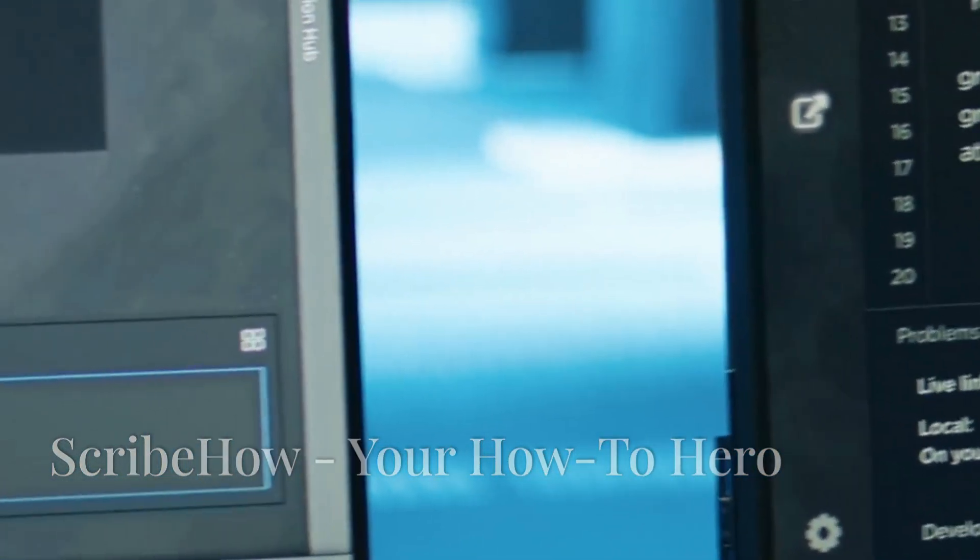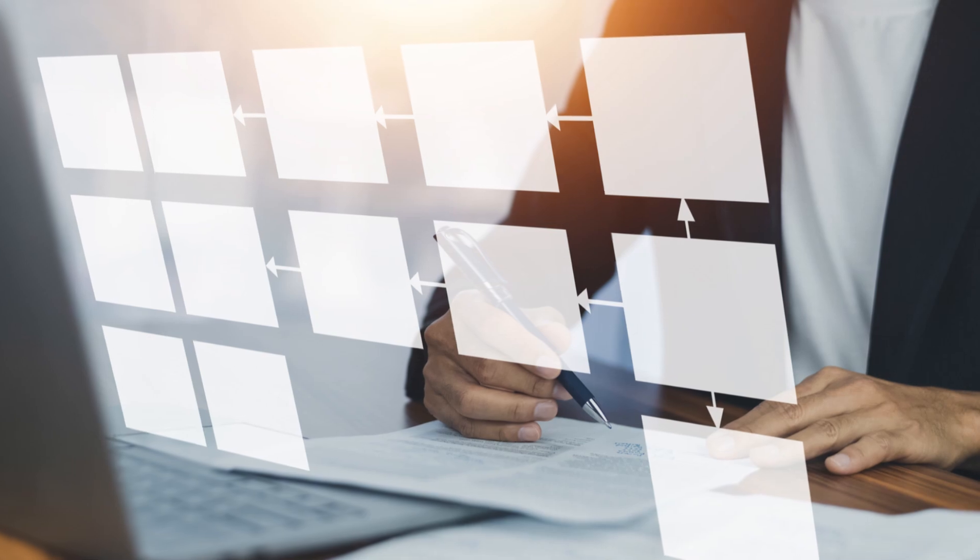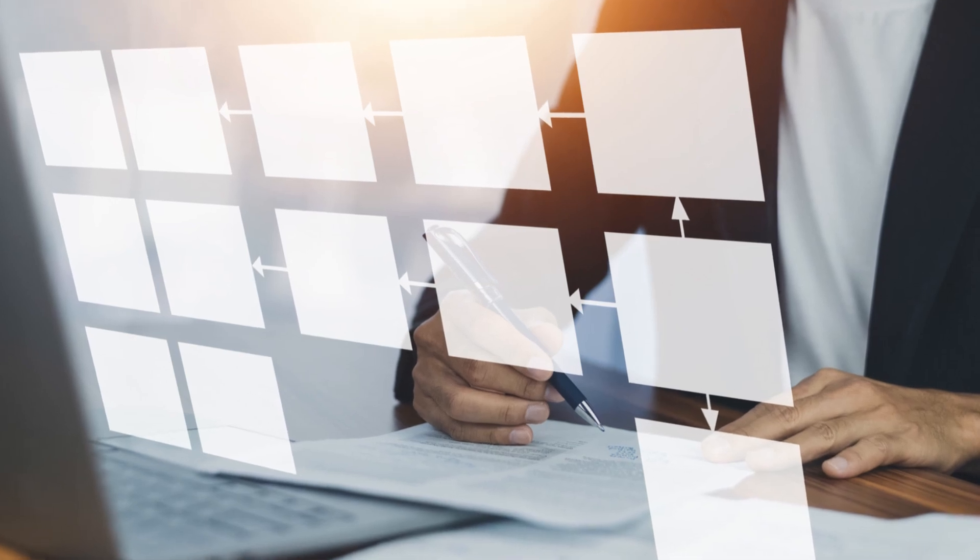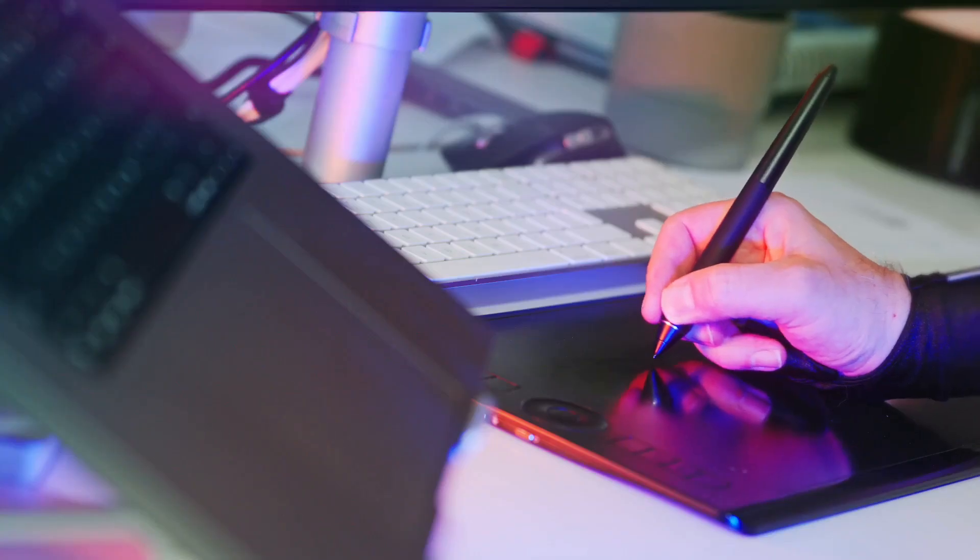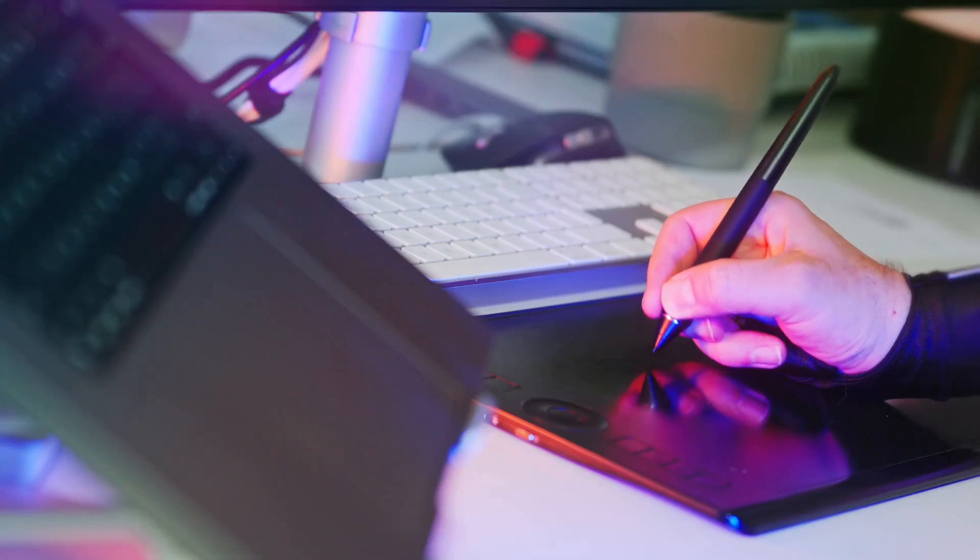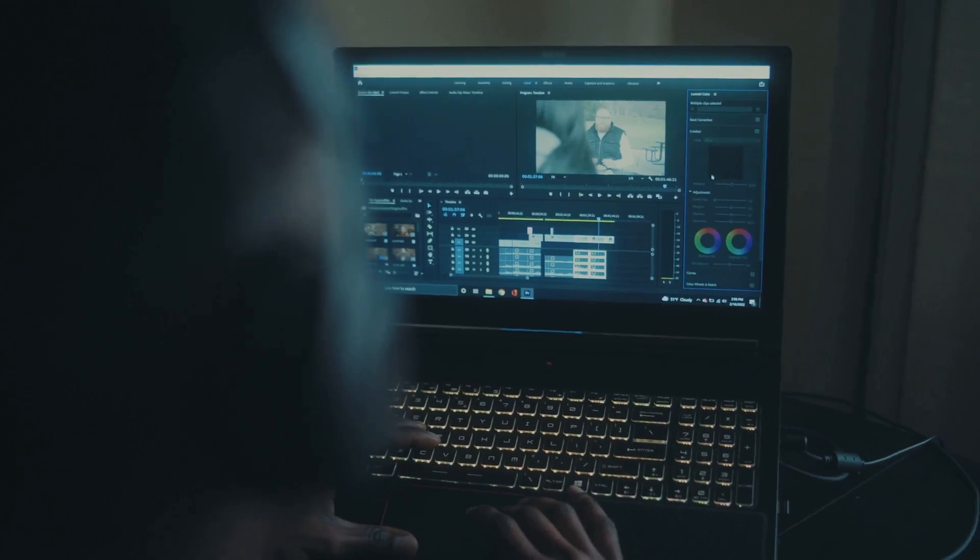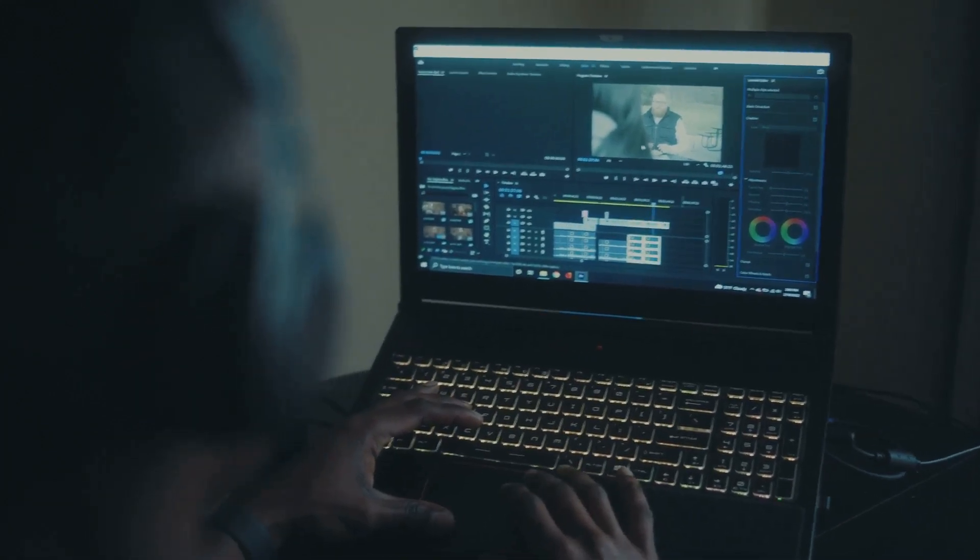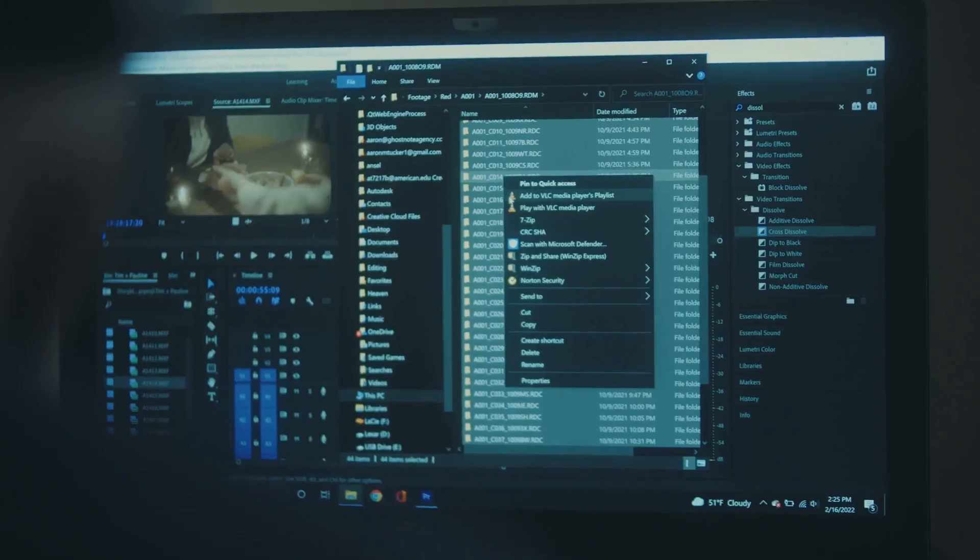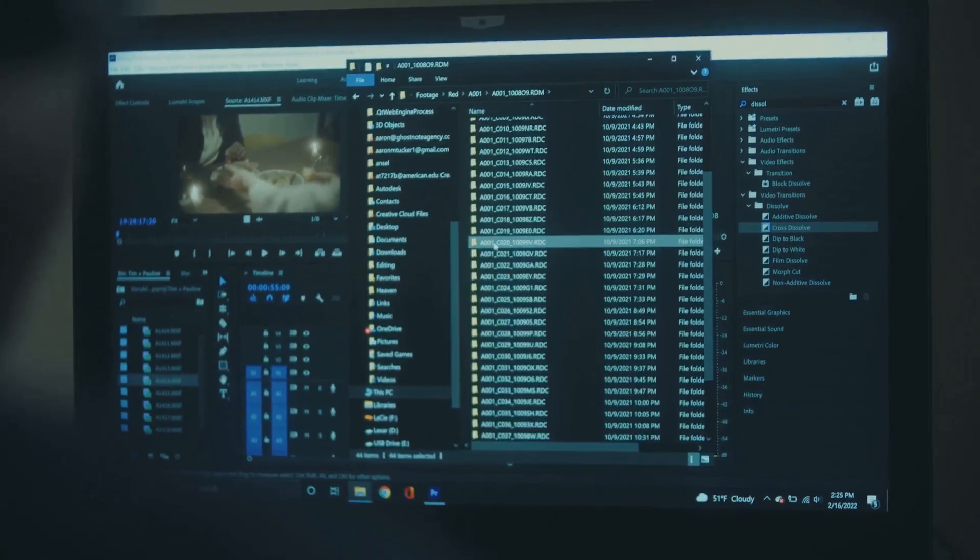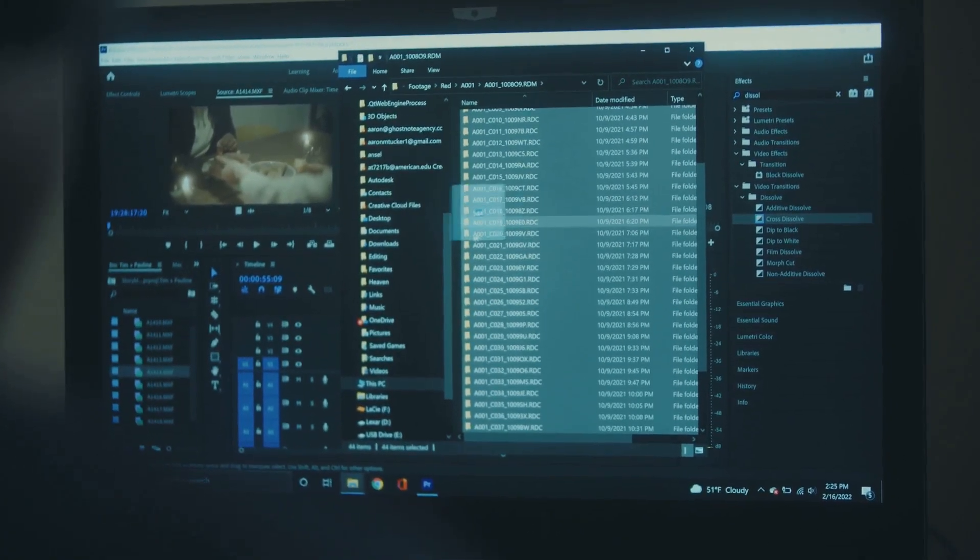First up, we've got Scribe How. Imagine turning any process into a step-by-step guide automatically—that's Scribe How in a nutshell. You go through the process once, Scribe How records your actions, and boom, visual document ready to share or embed. Perfect for training, onboarding, or keeping your processes organized.